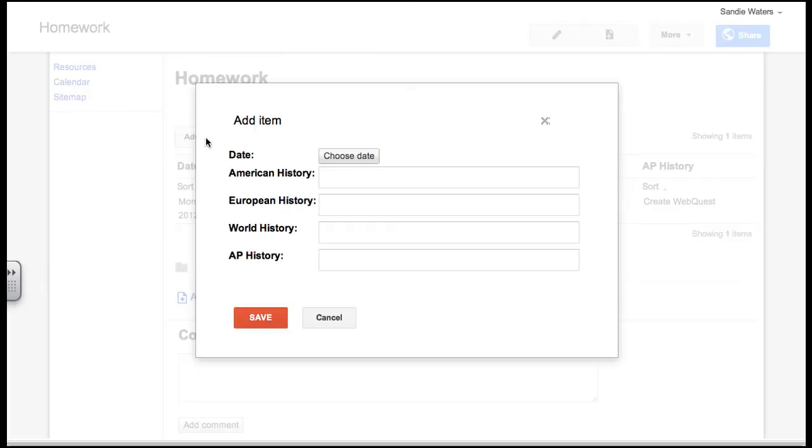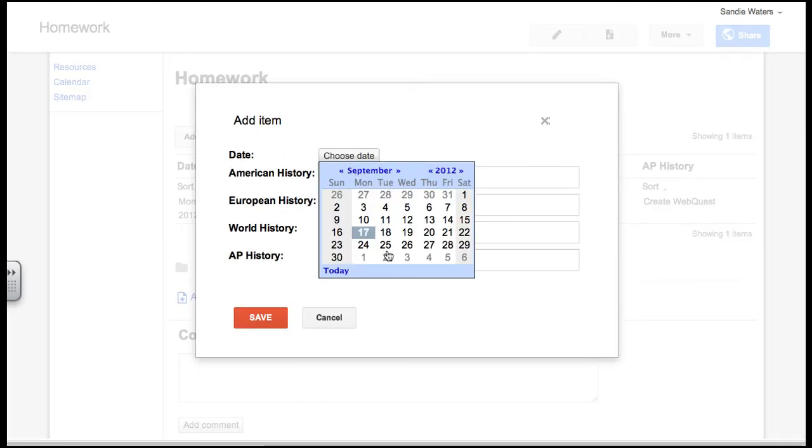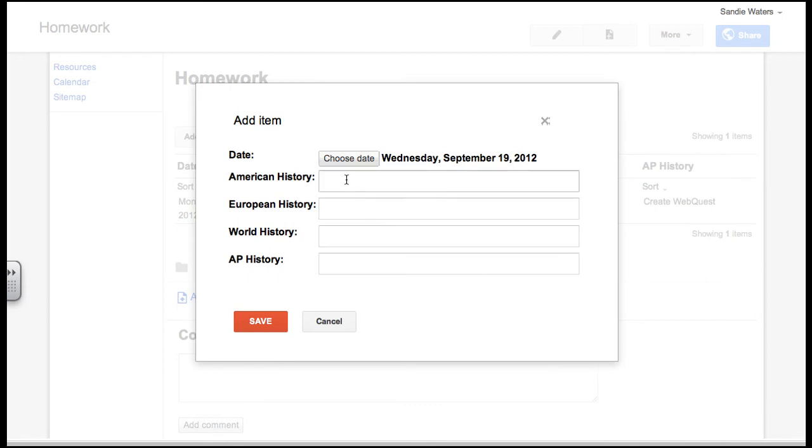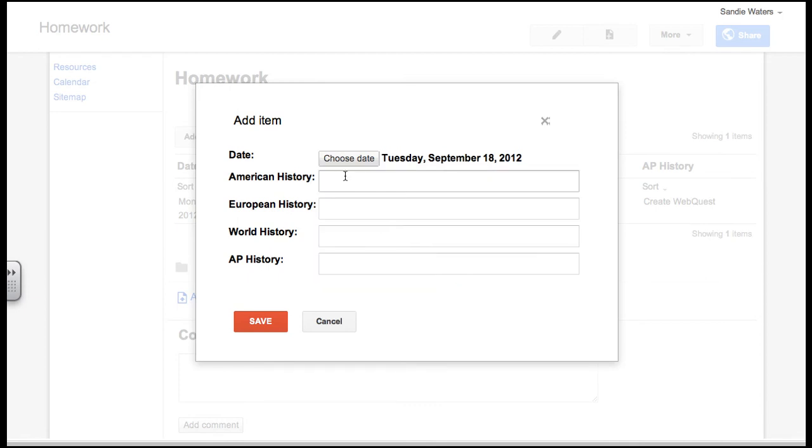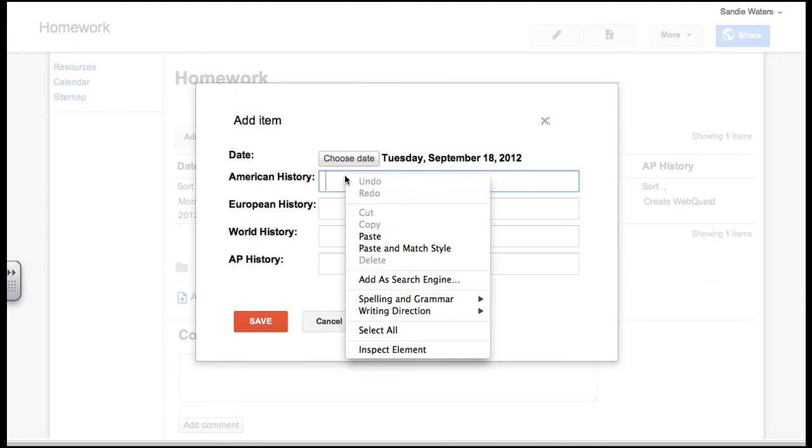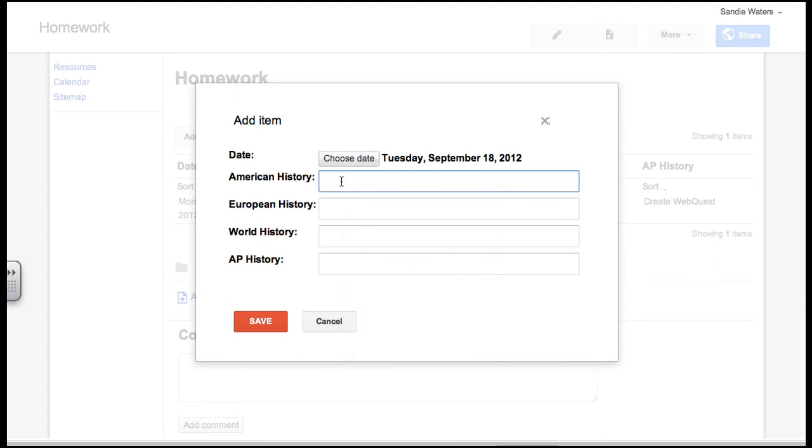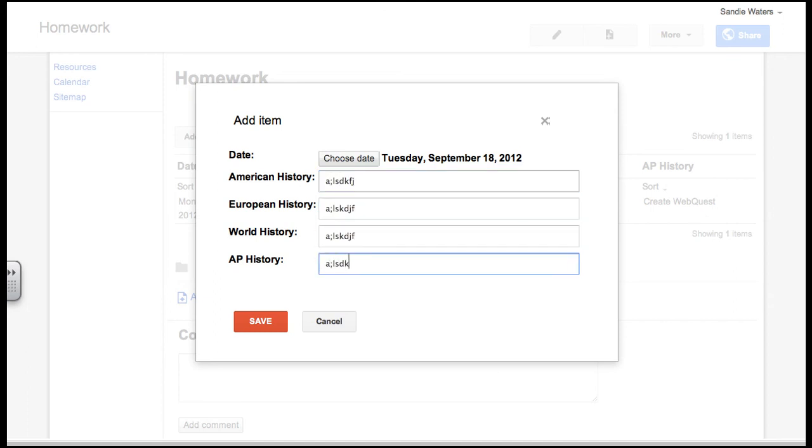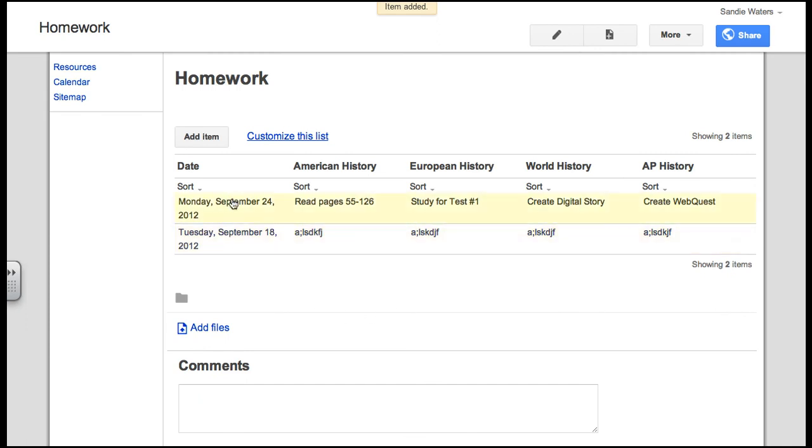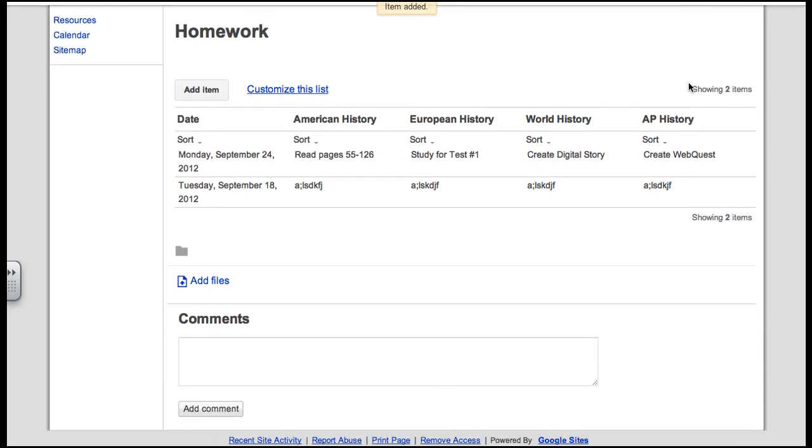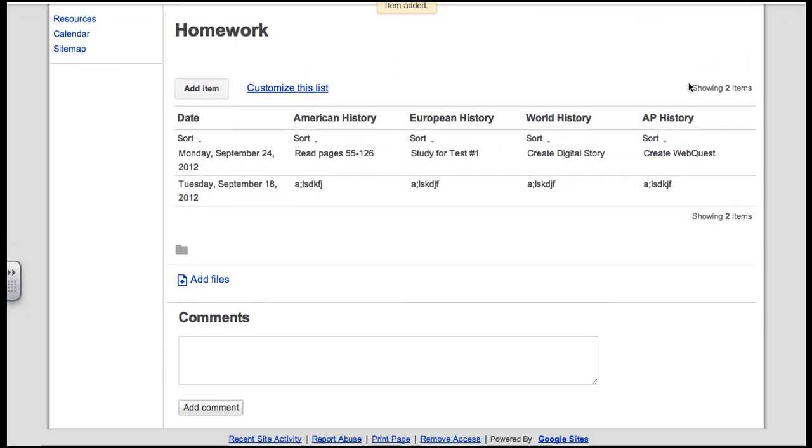Then I can add another item. Choose the date. Let's say we are on block schedule. Actually, I am going to choose the 18th. Because I only chose four classes, I am actually going to enter in something every day. The requirement is that you have a total of 20 items. And so if we have four classes, five days during the week, each day will need something. So you will go in and you will type in other homework that they have for each day of the week.